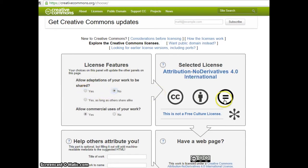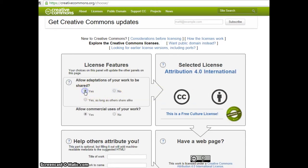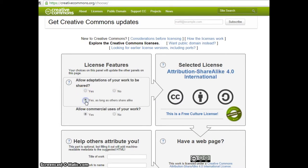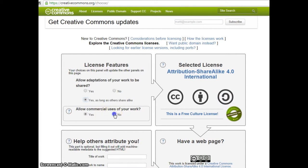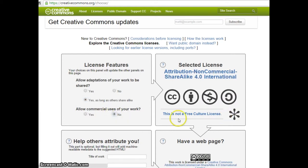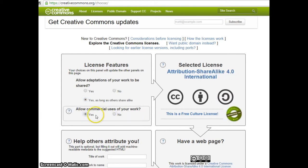For your work to be considered an open resource, choose yes for the first question. The second yes means that you want those who use your work inside of theirs to also share the same way that you are sharing. Decide if you want to allow commercial use.